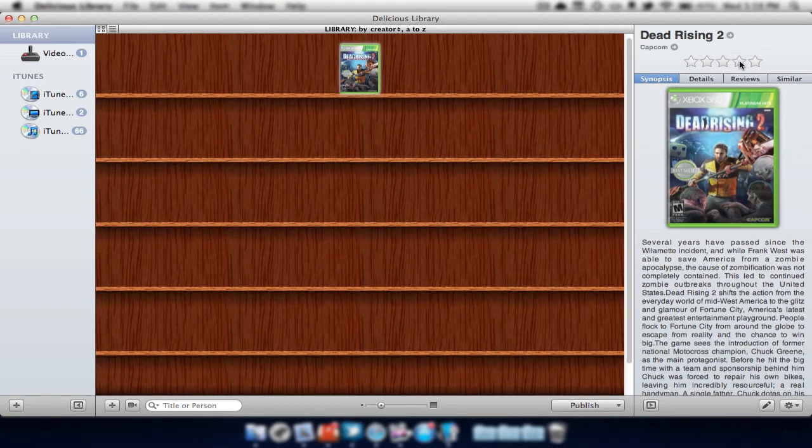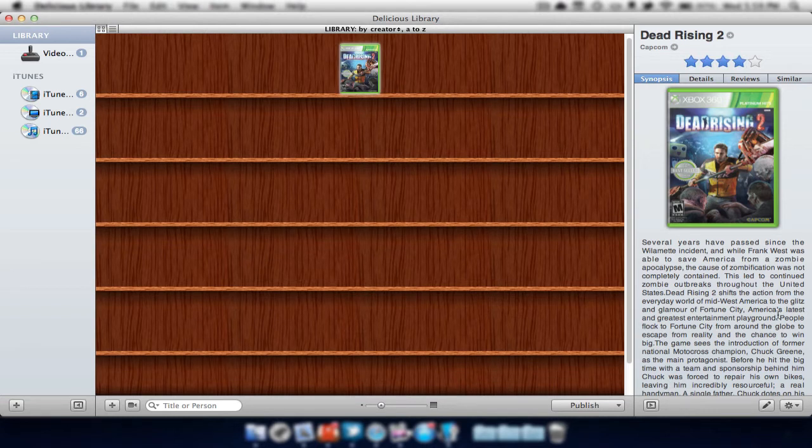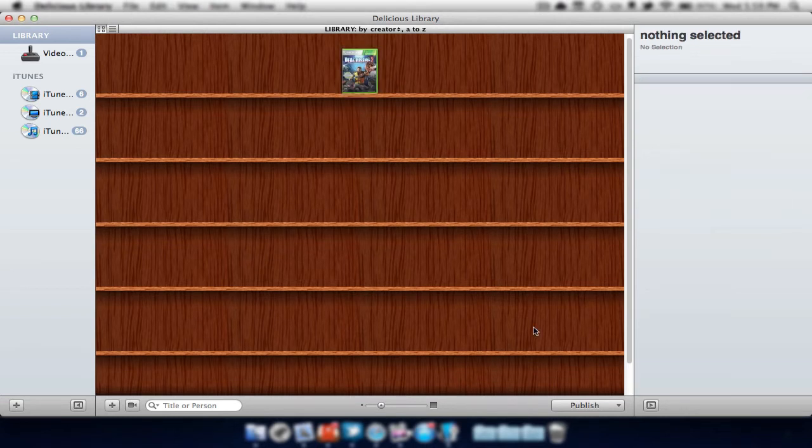We can also add a star. Let's say we want it to be 4 stars because we think it's worth that. We can just put it in right there. Now we can do this for other items. I've done it for most of my video games. I just deleted them for the video.